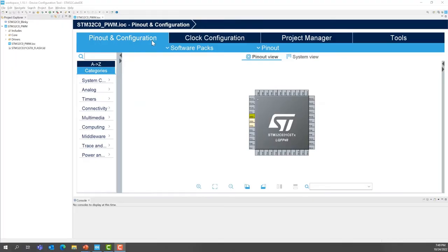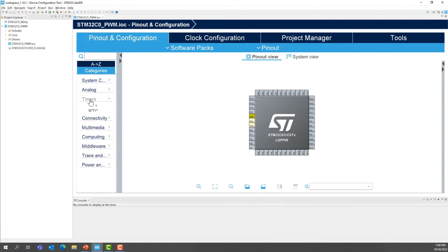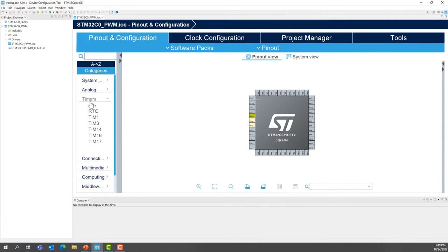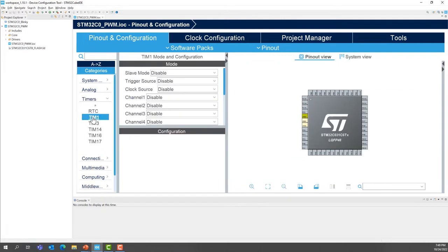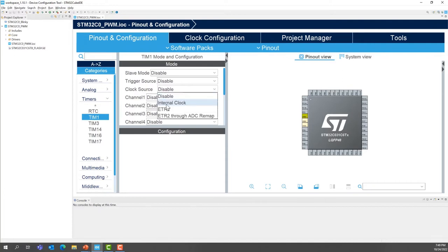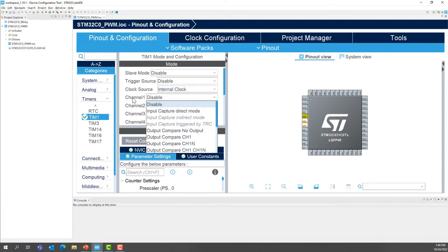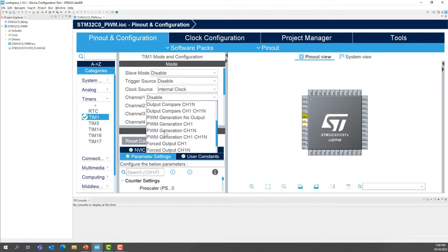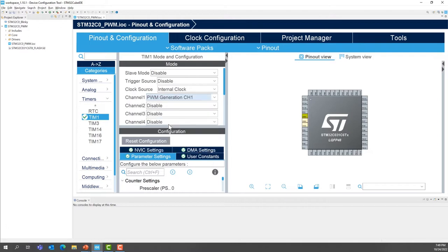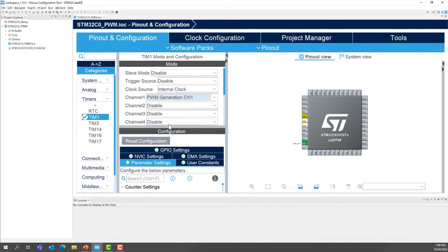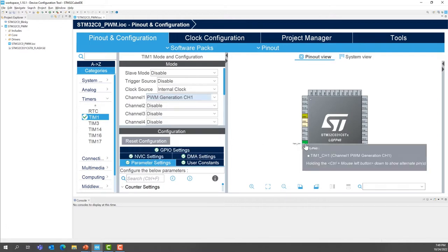In the pinout and configuration tab, we are going to expand timers, select TIM1 for timer1. So for the clock source, we will use internal clock. We will configure this later on. Then, this is channel1, CH1. We are going to select, so scroll down, the PWM generation CH1. And now we have one I/O that has been configured as TIM1 channel1.